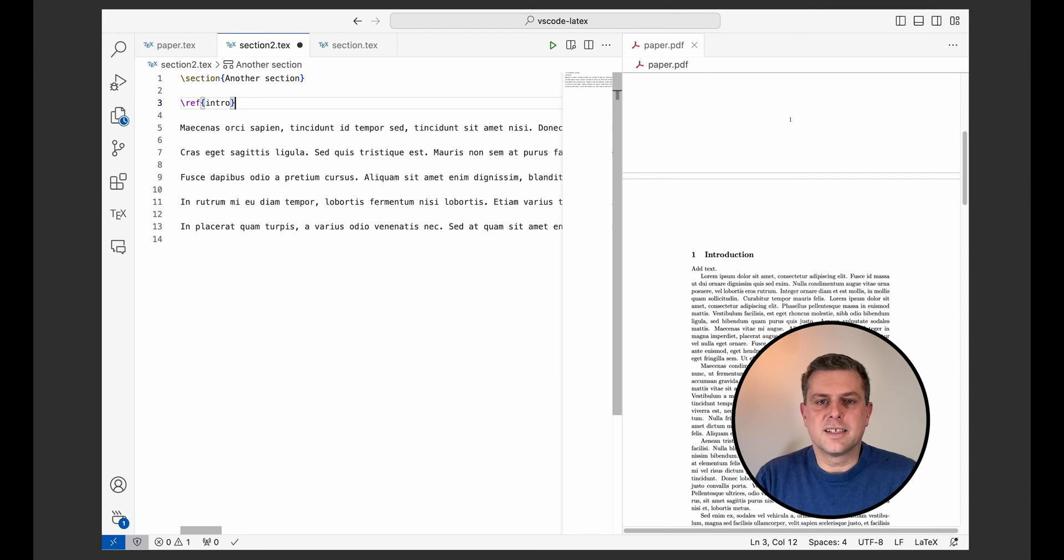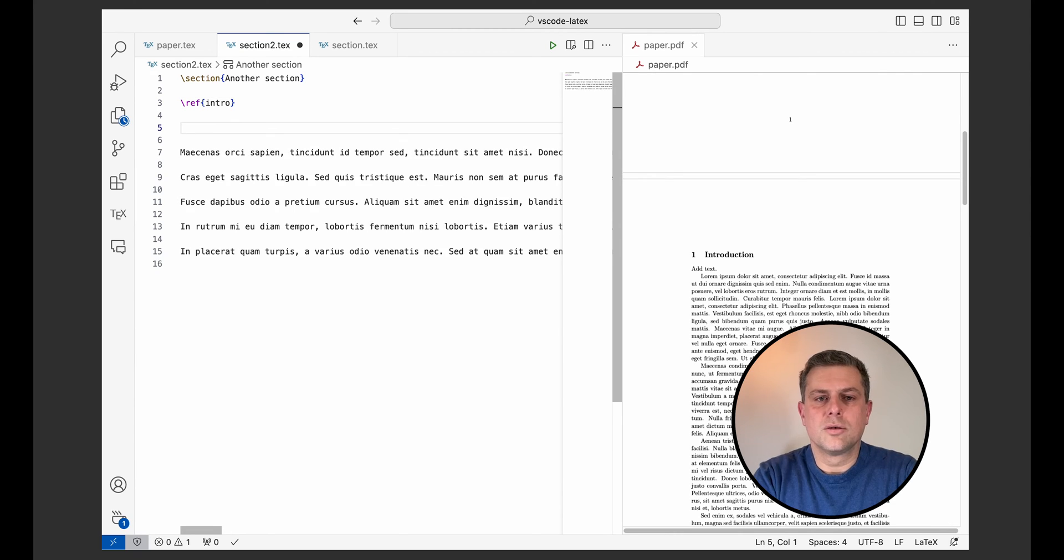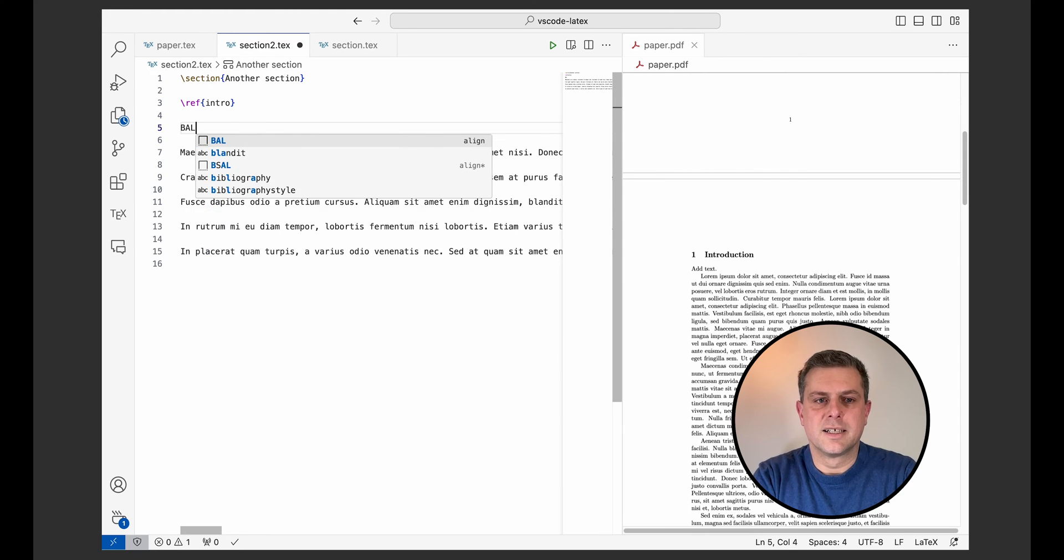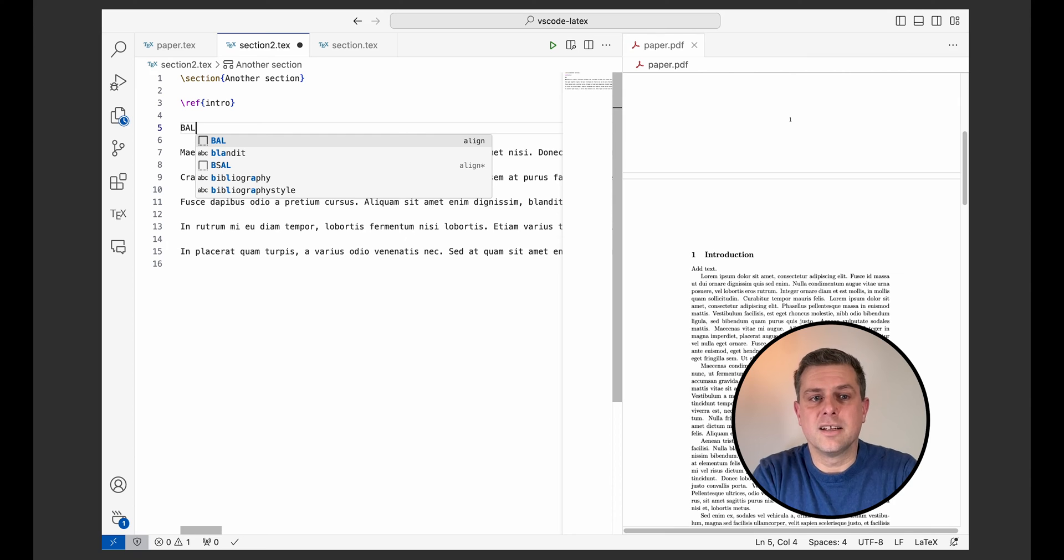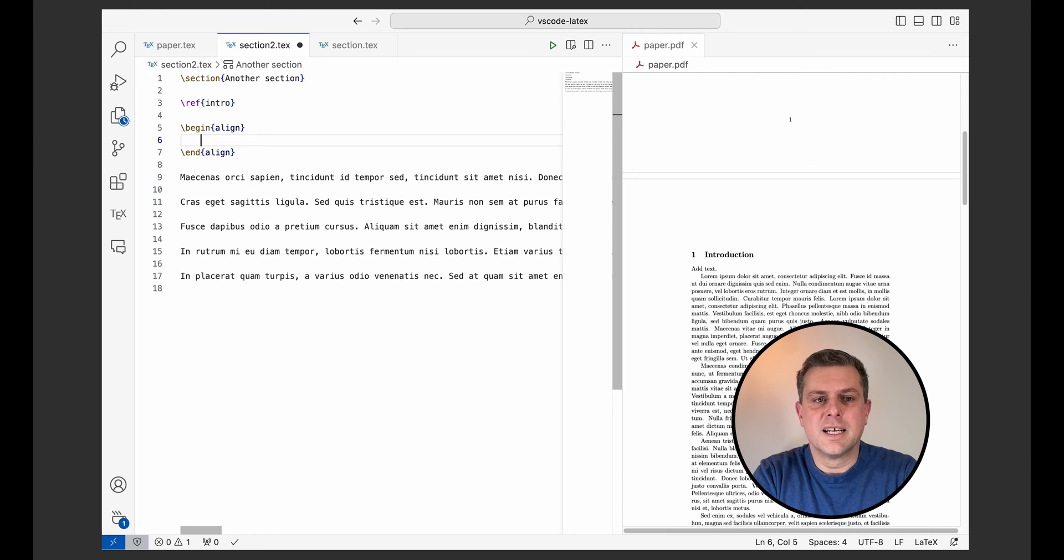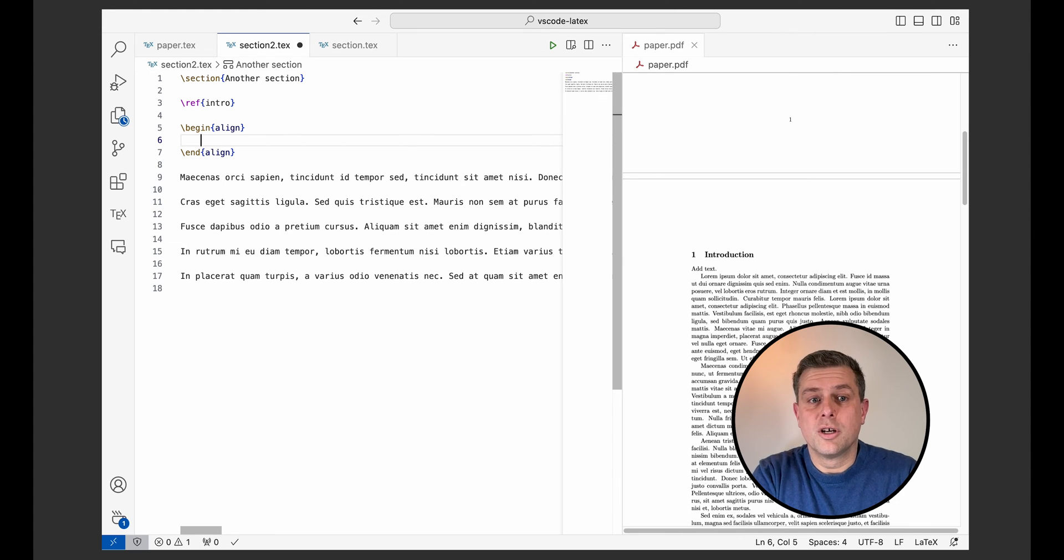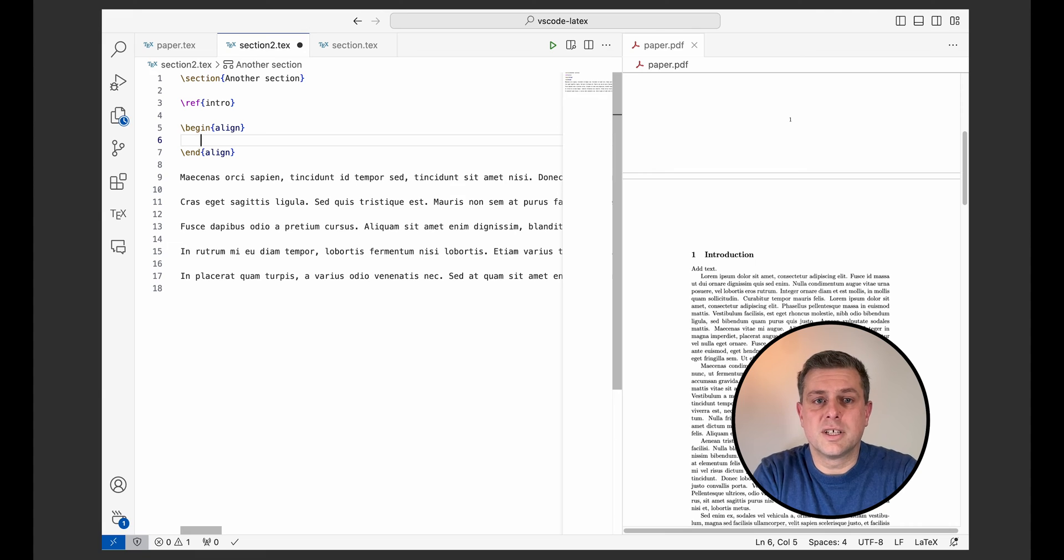Once you've got that all installed, by default, LaTeX Workshop will format your code when you want it. For that, you'll need to set it as your default formatter. So let's try a simple example. So I'll just write an extension with alignment. So for that, I can actually use the snippet B-A-L, all in caps. When I type enter, it will create my begin align and end align. So that's another feature of LaTeX Workshop. Look into it. I won't list them all. There's tons of snippets there that they have that are installed by default so that you can really be more productive when using LaTeX.